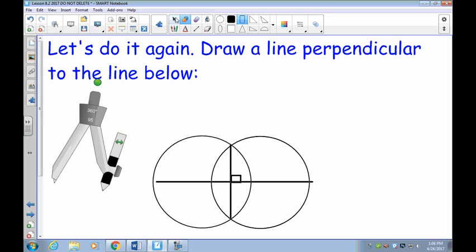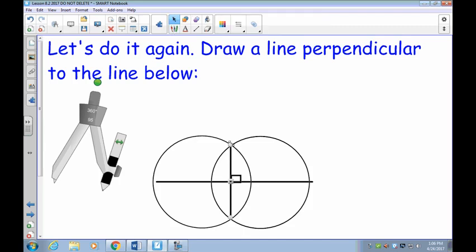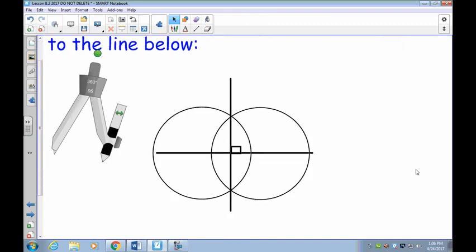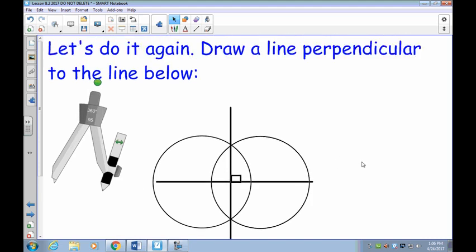You can also extend the lines — they don't have to stop right at the intersection. Making the lines longer can sometimes be an advantage. Later on we'll learn how to make this into a perpendicular bisector, but that's in the next lesson, so we don't need to worry about it just yet.